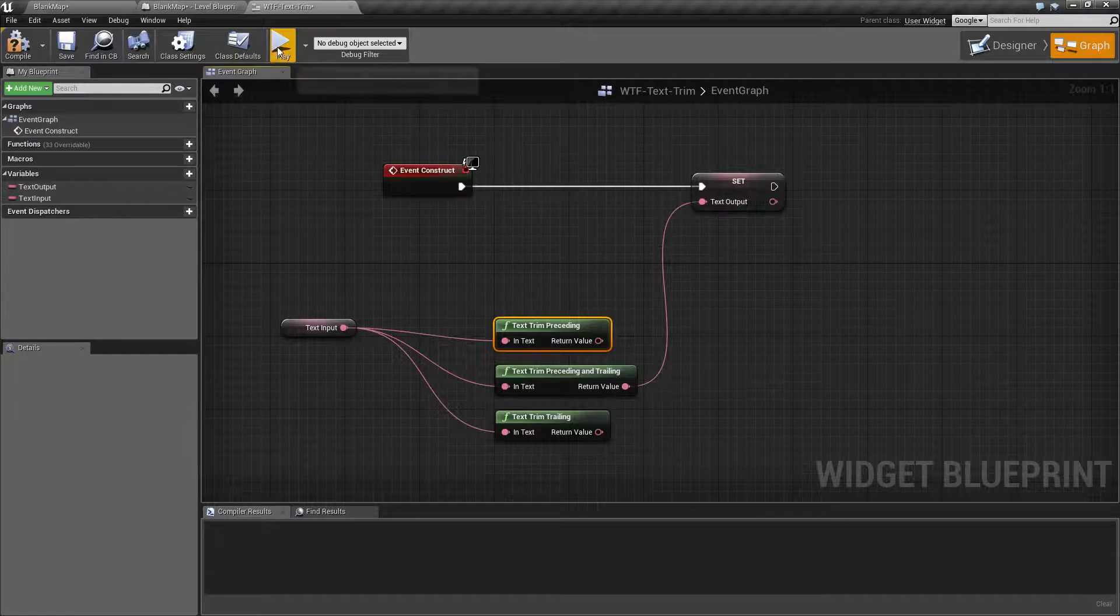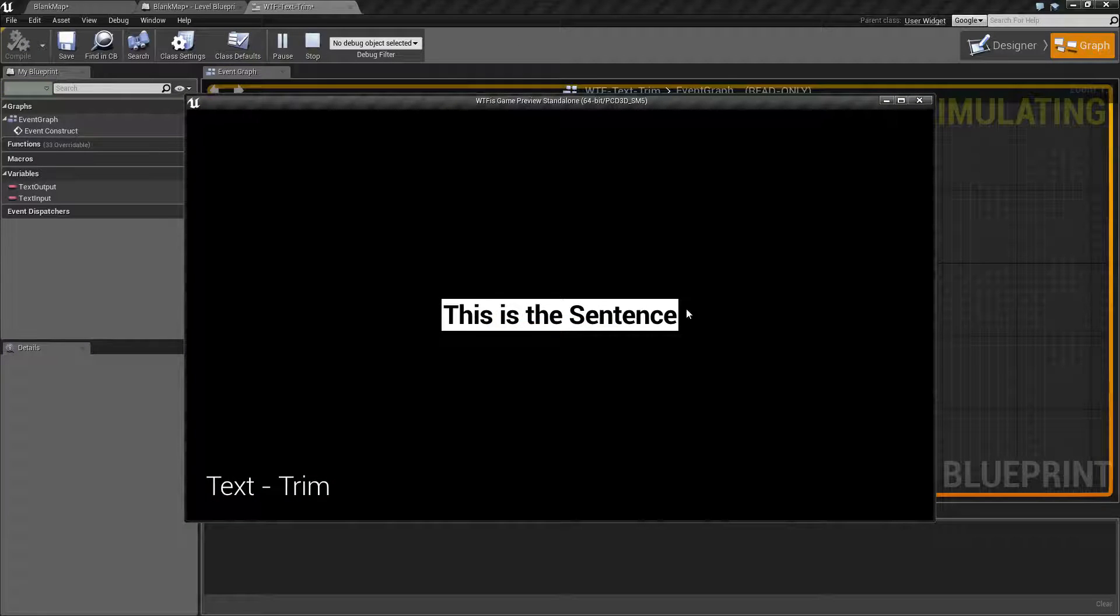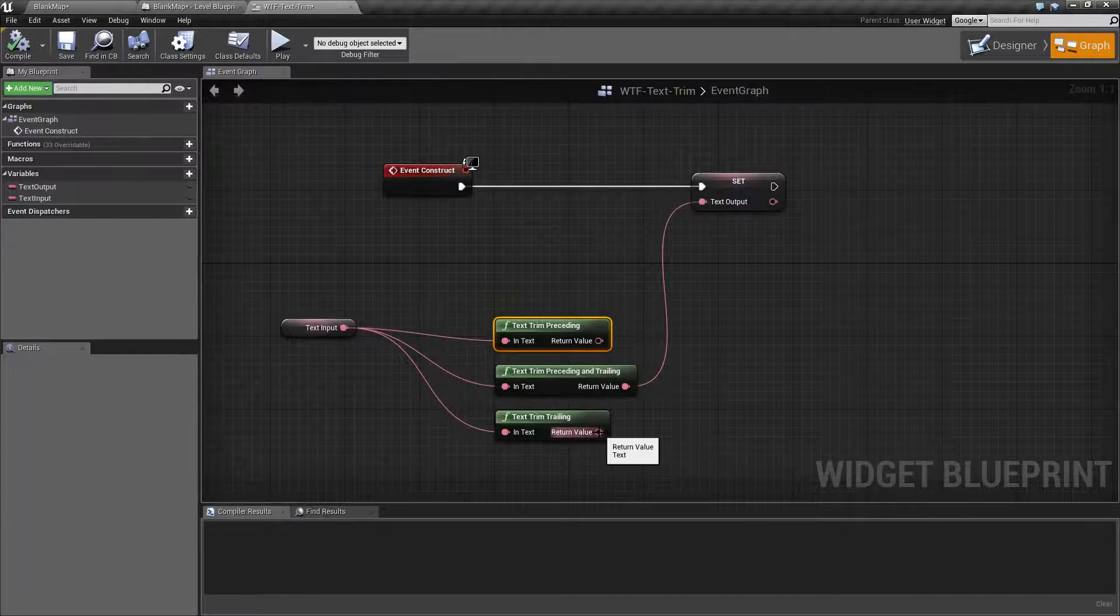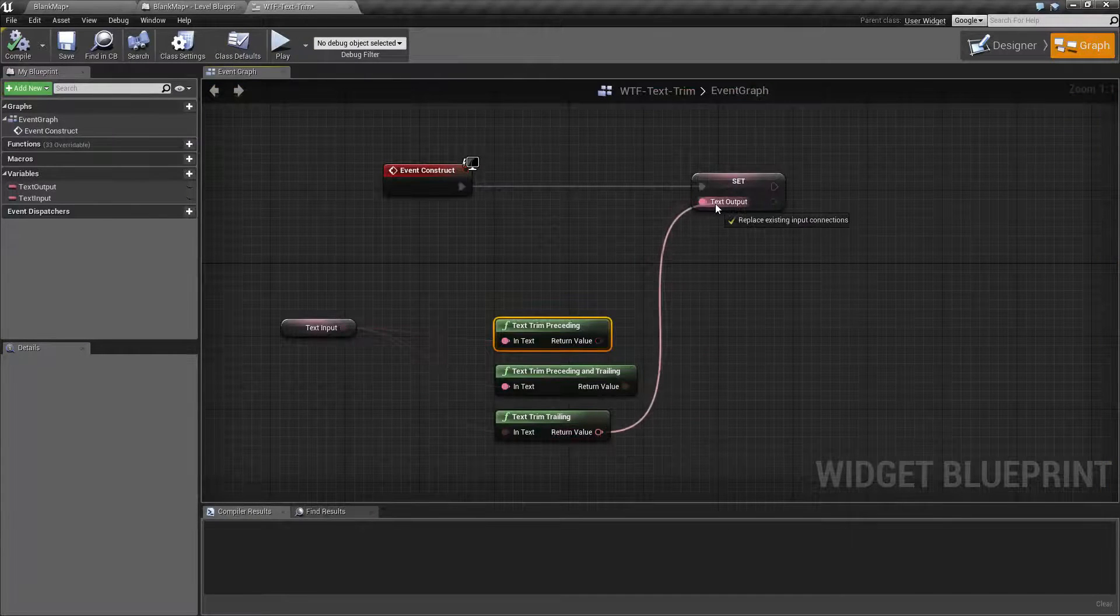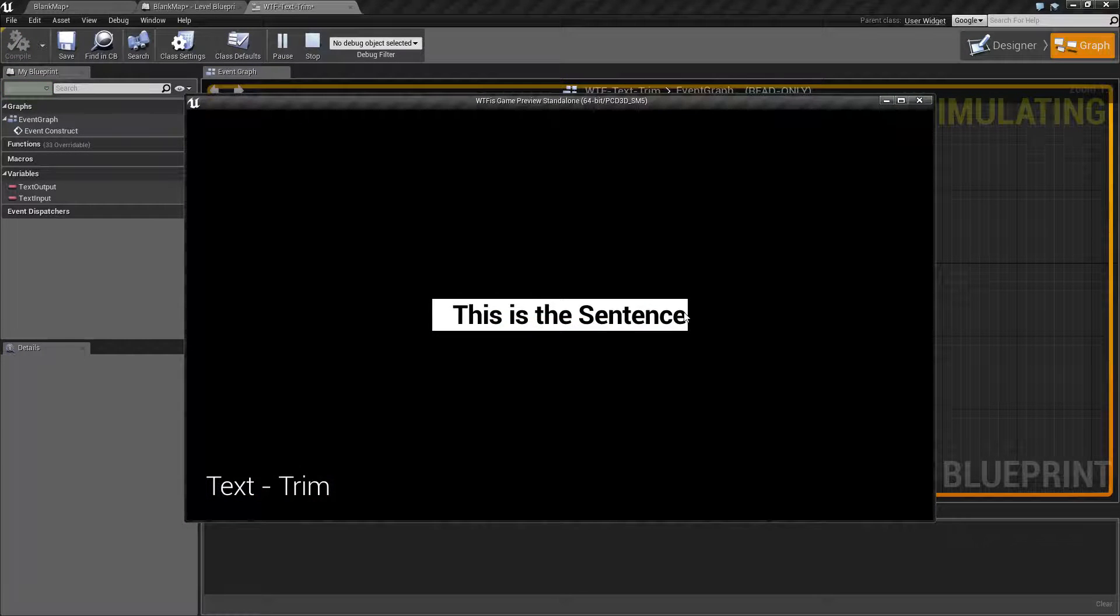Preceding and trailing does the front and the back. And then trim trailing does just the back.